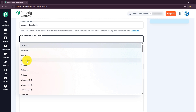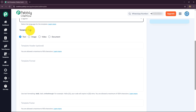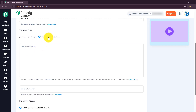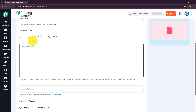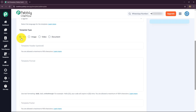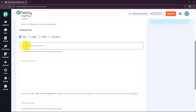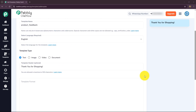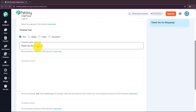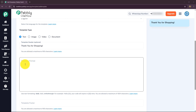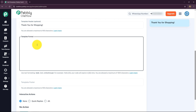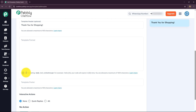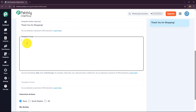I'm going to select English as the language. For the template type, I'll select text since I want to send a text message — though you can also select image, video, or document according to your requirements. For the template header, I'll enter 'Thank you for shopping' — as you can see in the preview, the header line appears in bold. Now in the template format, you enter the actual body content of the message. You can use text formatting such as bold, italics, strikethrough, etc.